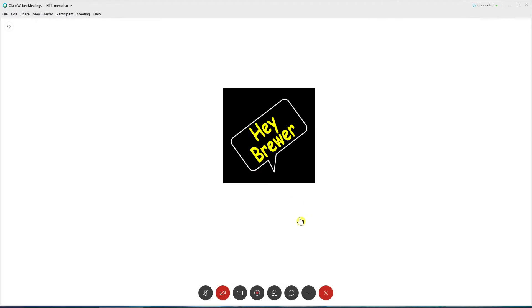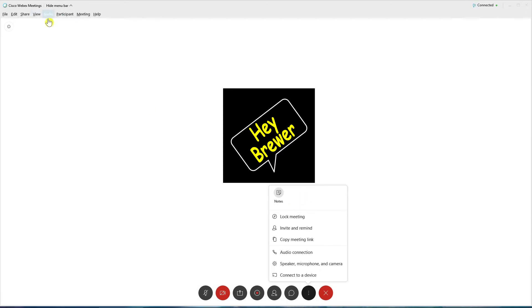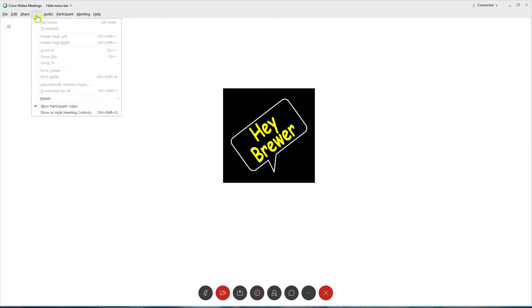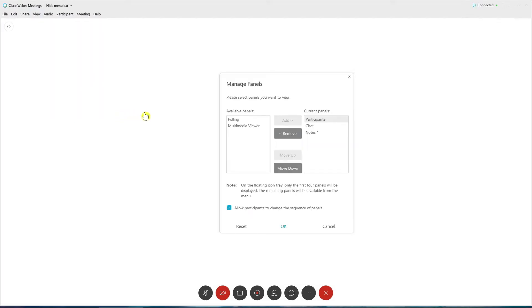Once we're in the meeting, we're going to want to move our mouse to bring up the meeting control dock. We want to go to more options, and we want to see if we have the polling panel enabled. In this case, we don't. If you don't, we're simply going to go up to the menu bar, click on View, scroll down to Panels, and then head over to Manage Panels. Click on that.